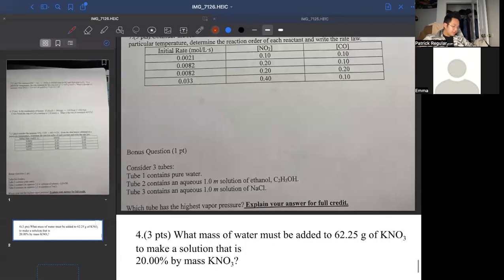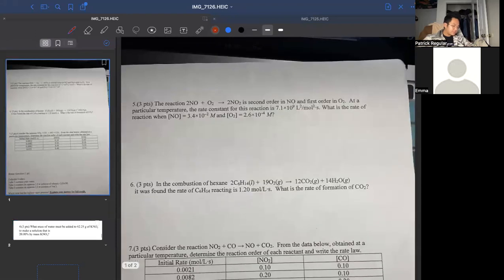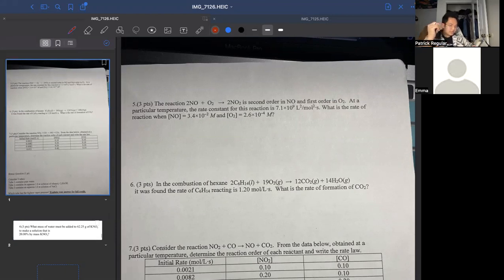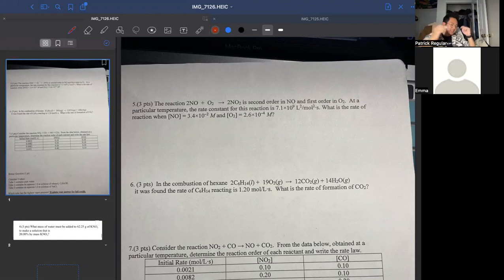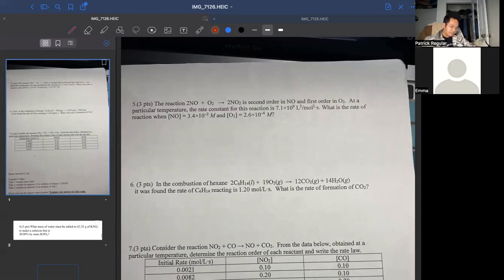Number five: the reaction of nitrogen monoxide plus O₂ gives nitrogen dioxide. It's second order in NO and first order in O₂. The rate constant at a particular temperature is 7.1 times 10 to the ninth. What is the rate of the reaction given the concentrations?